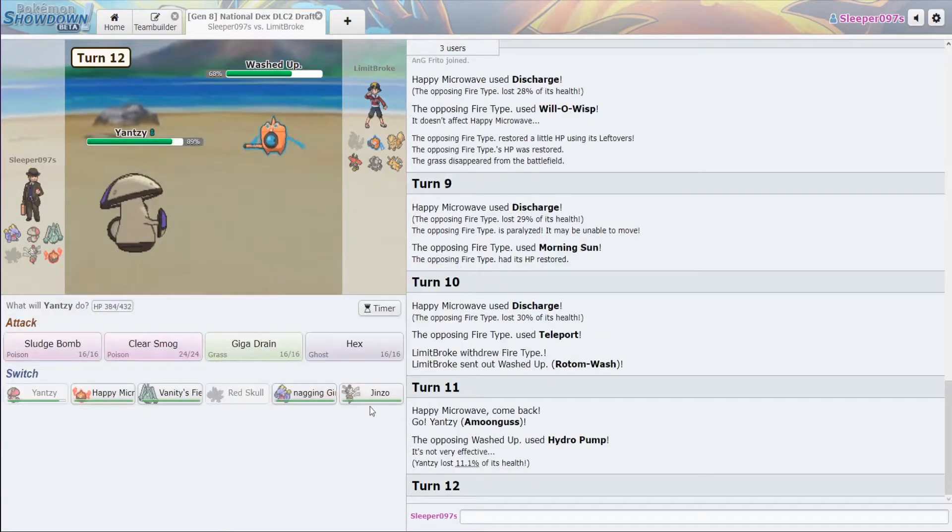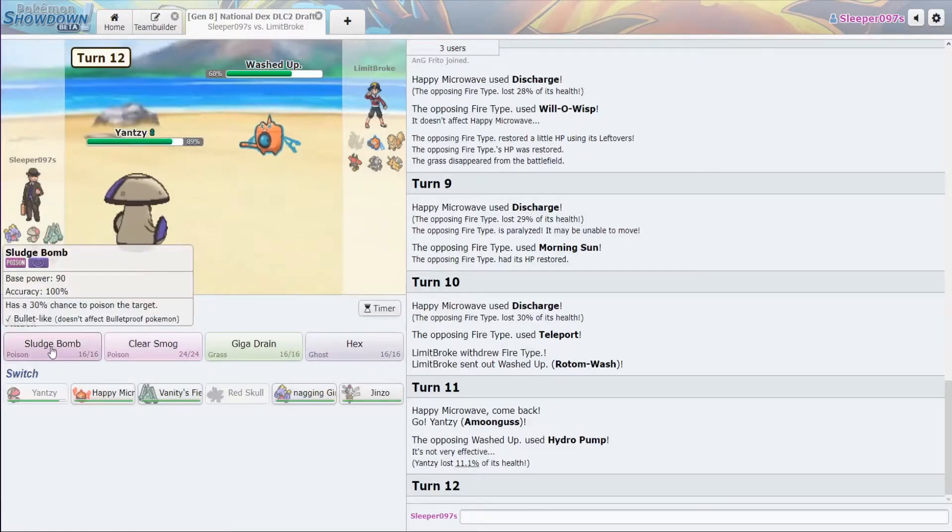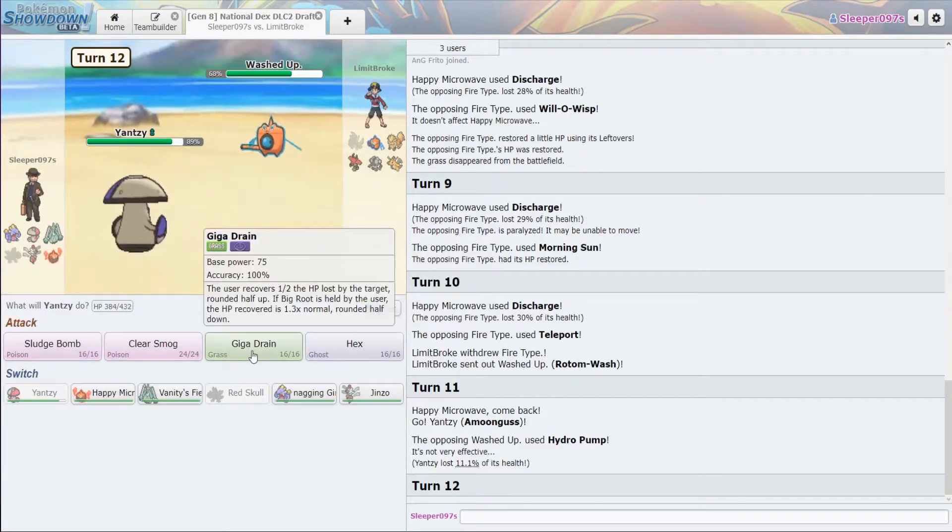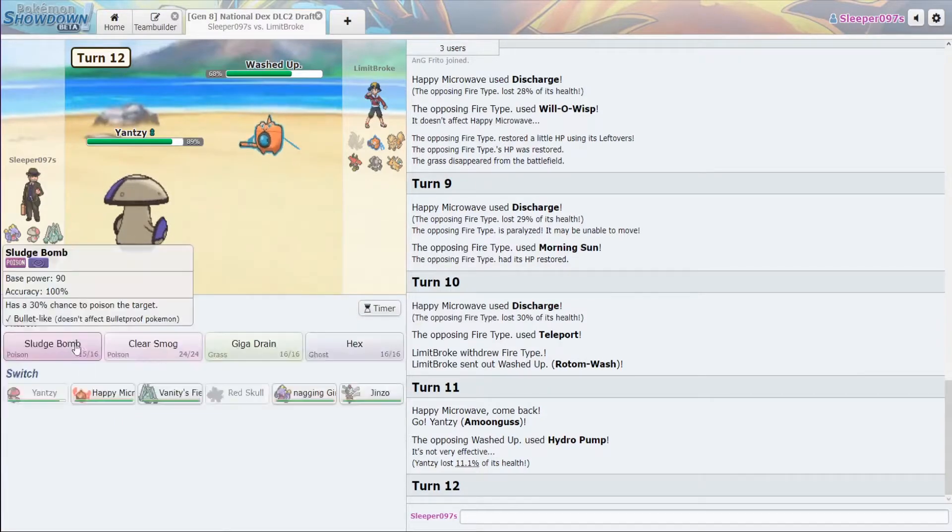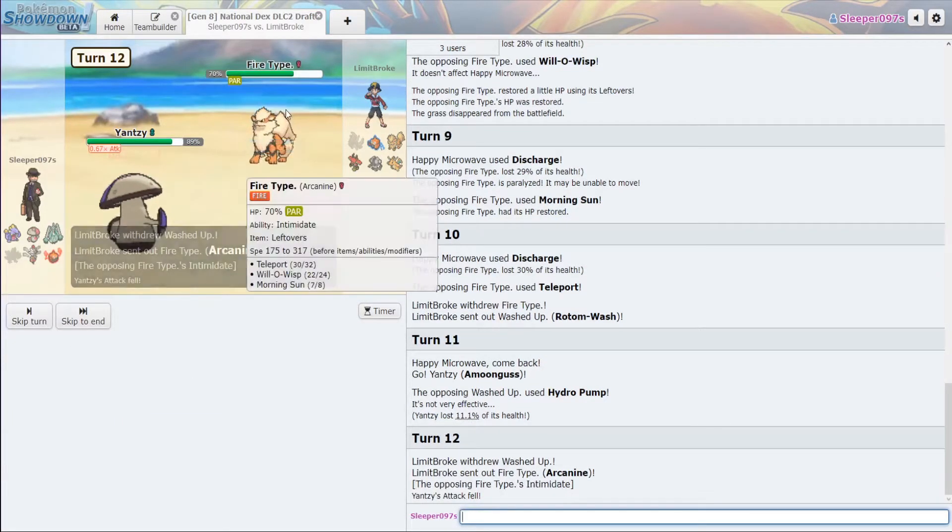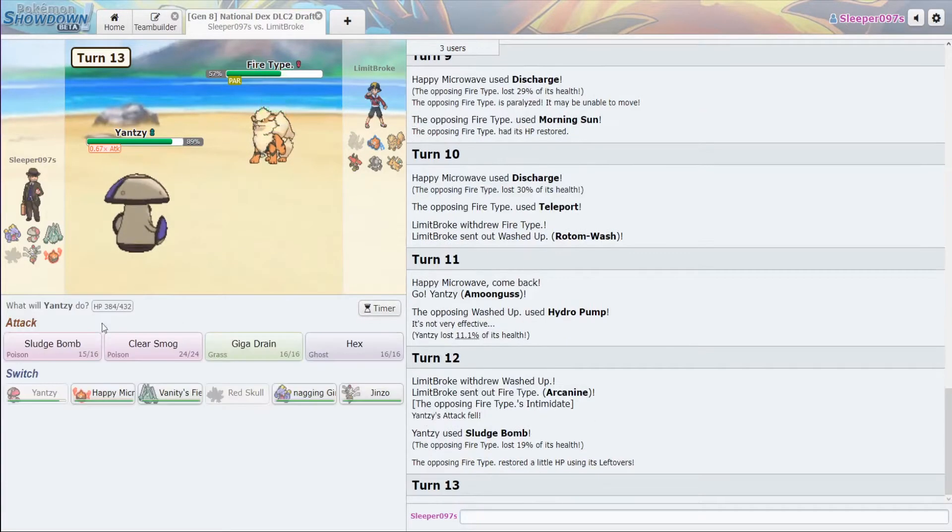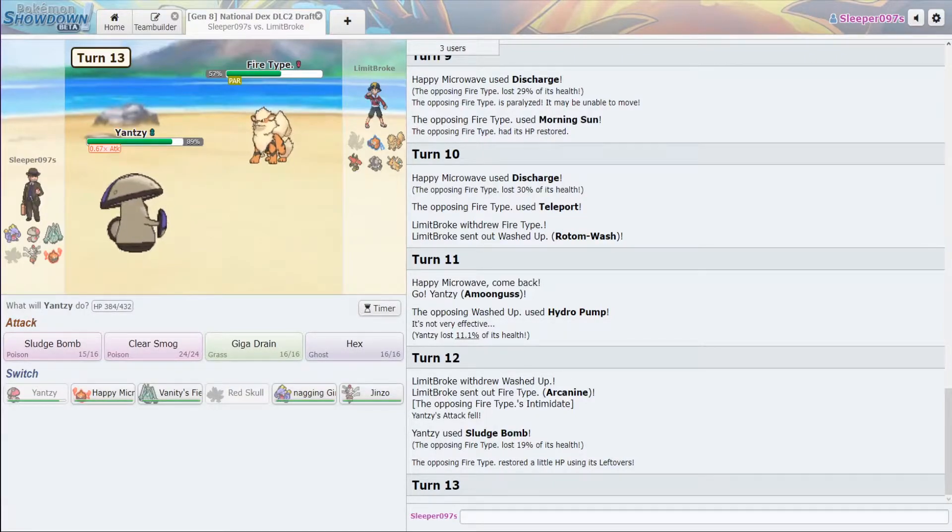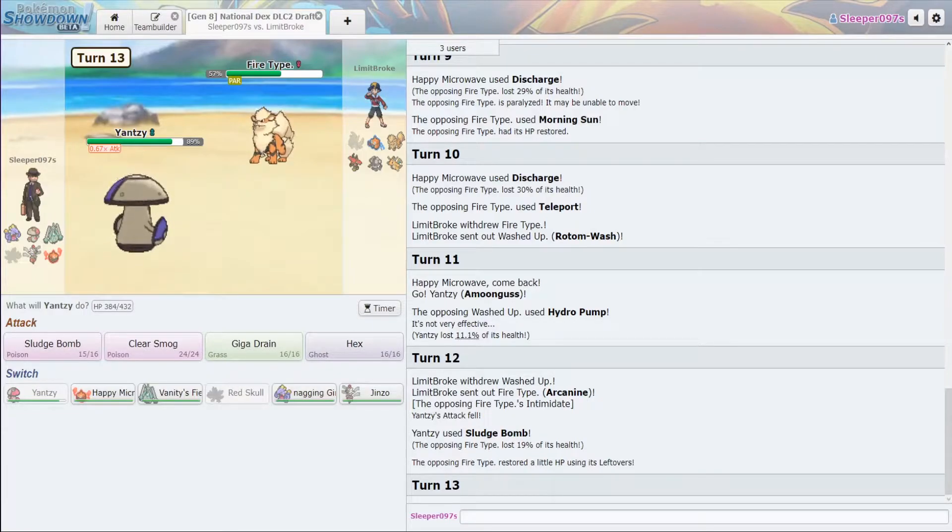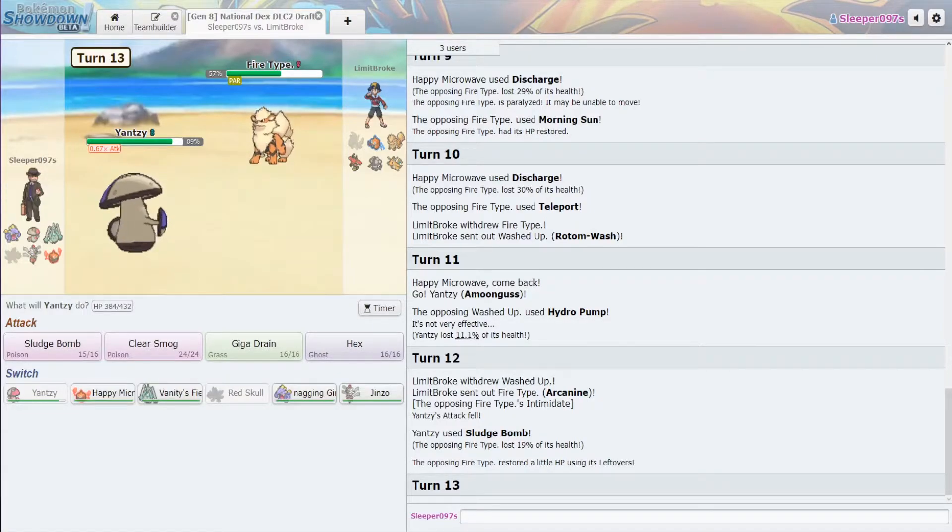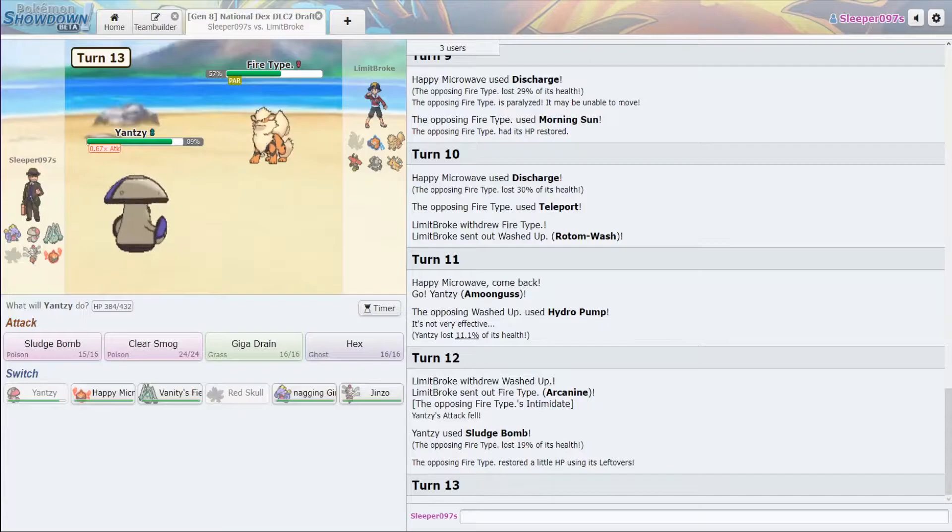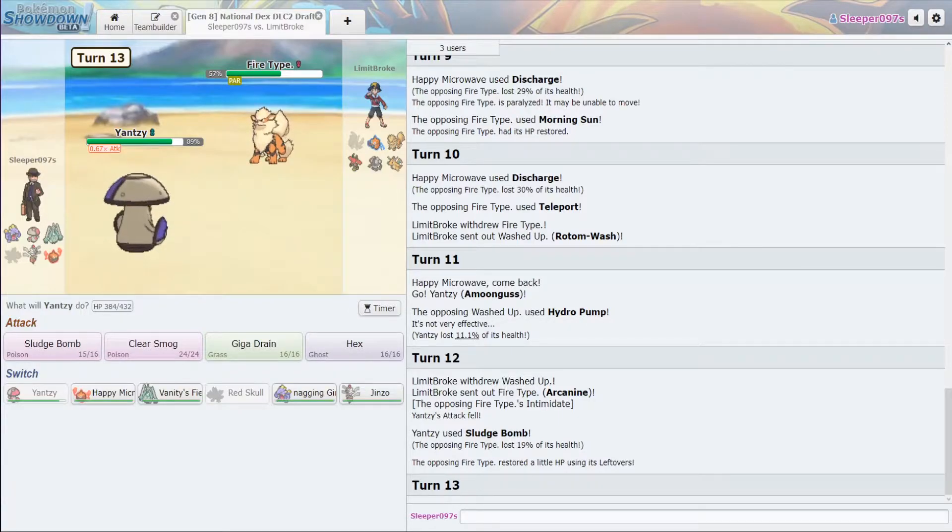Now let's go back into this, and I'm actually just going to throw off a Sludge Bomb. Good. All right. So, Amoonguss to Arcanine. So, Sludge Bomb did 19%. Okay. So, he is max Special Defense, max Special Defense with a boosting nature for Special Defense.